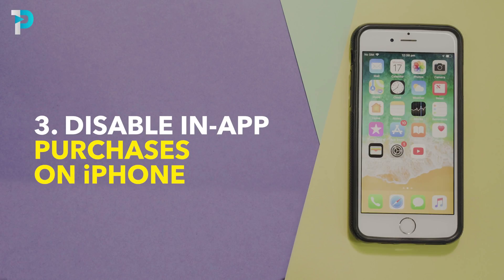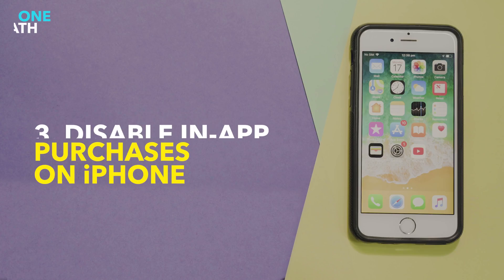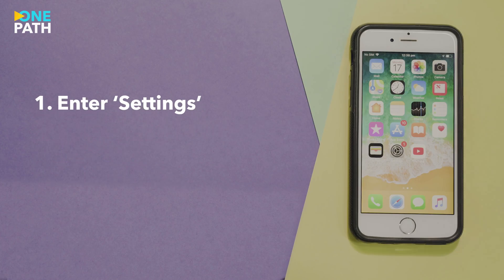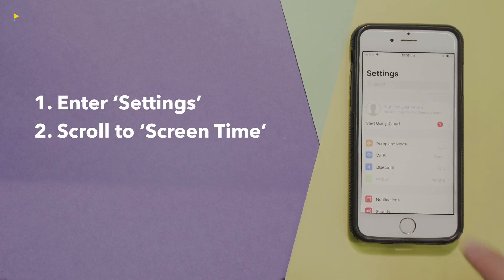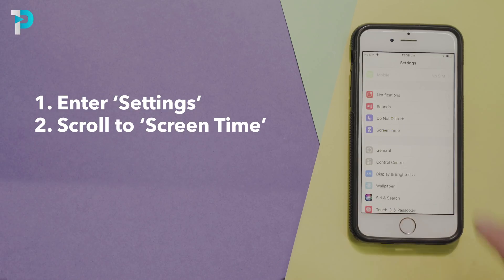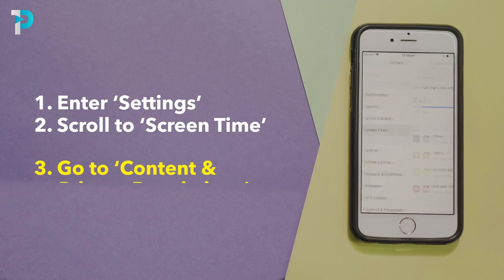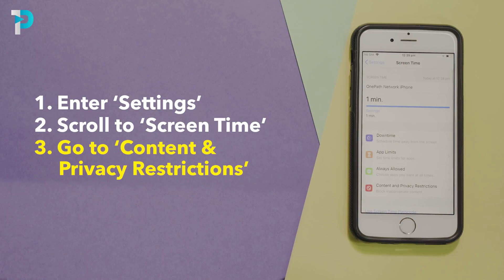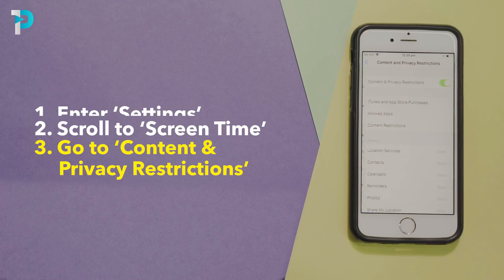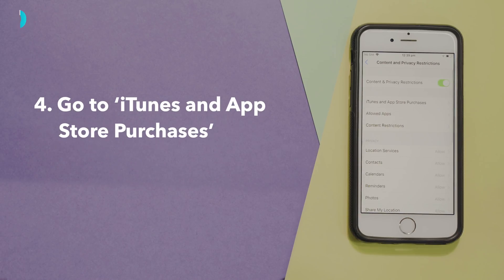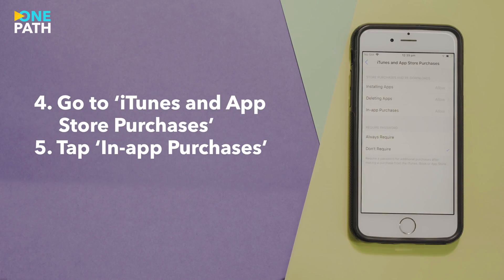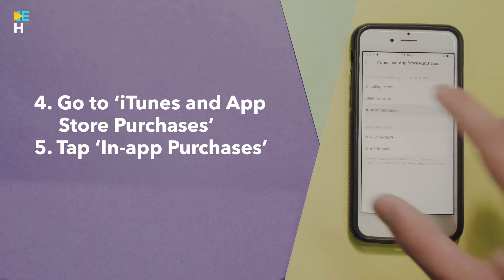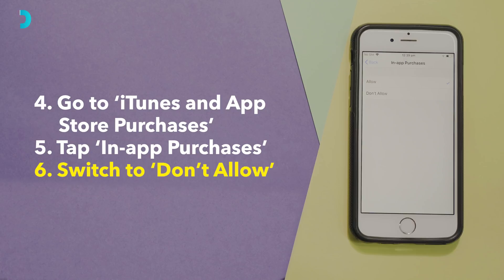Tip 3: Disable in-app purchases on the iPhone. Enter settings. Scroll down to screen time. Go into content and privacy restrictions. Now go to the iTunes and App Store purchases. Tap on in-app purchases and switch it to don't allow.